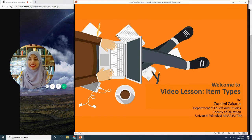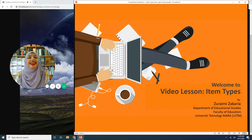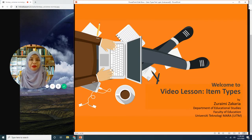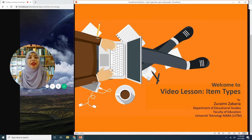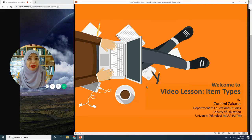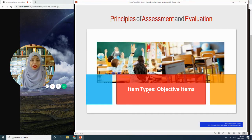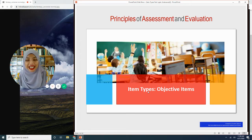This video lesson is entitled item types. I'm going to be breaking this into two sections: section one is on objective items, and part two on subjective items. So without further ado, let's get to the main business of today.